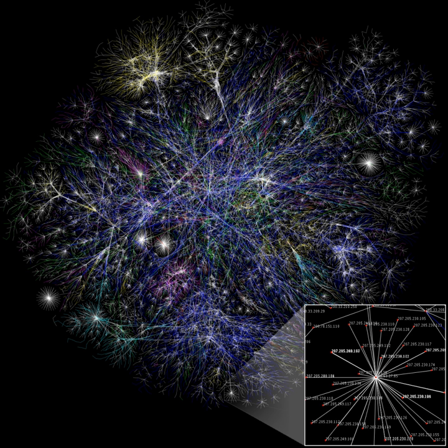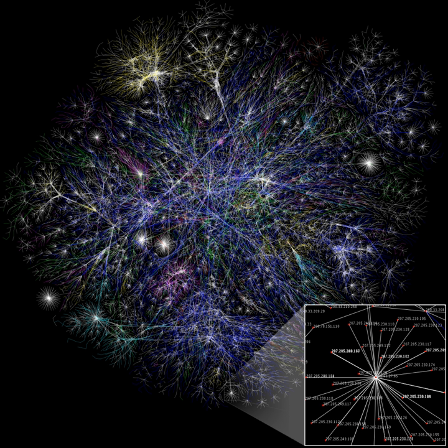Various theoretical frameworks have been imported for the use of social network analysis. The most prominent of these are graph theory, balance theory, social comparison theory, and more recently, the social identity approach.